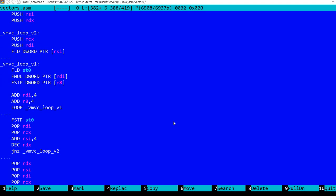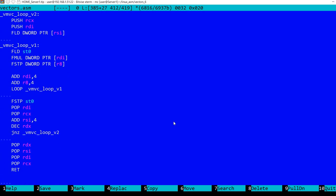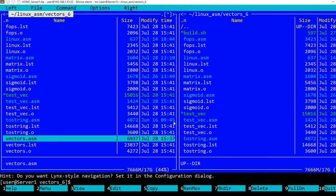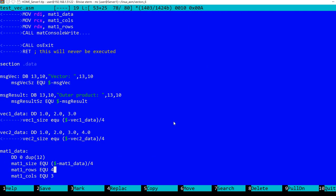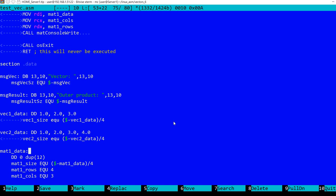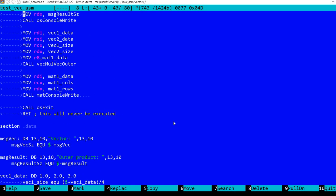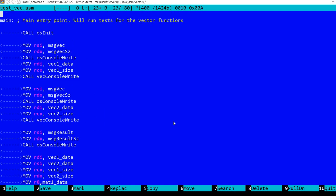And when everything completes we restore the registers and we return from the function. So let's also take a look at a very simple test file. So we have here vector1 data, vector2 data. Vector1 has 3 values, vector2 has 4 values, and the resulting matrix I'm declaring it here will have space for 12 values and this will be initialized with 0. And there will be 4 rows and 3 columns.